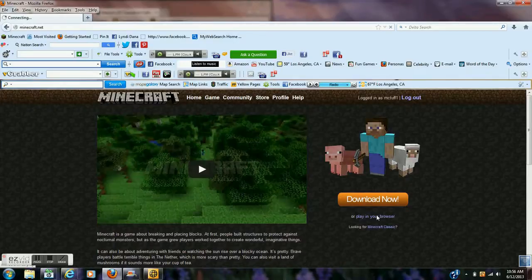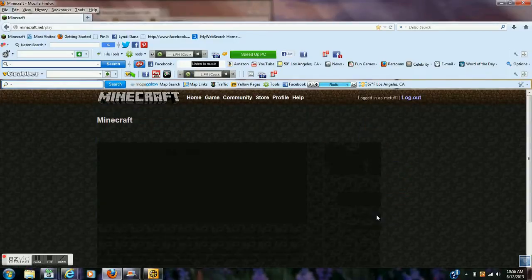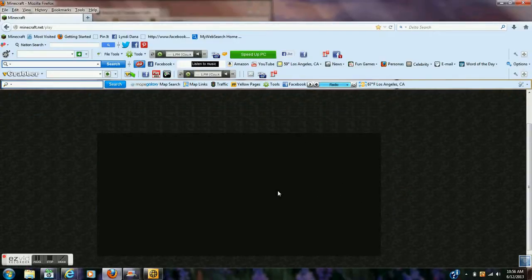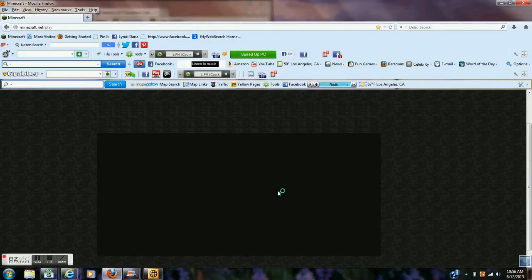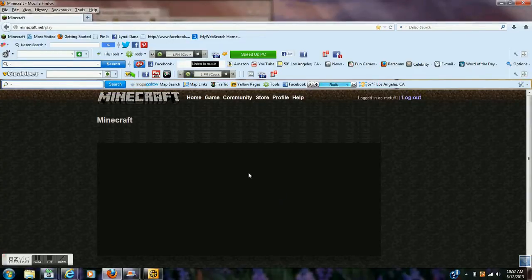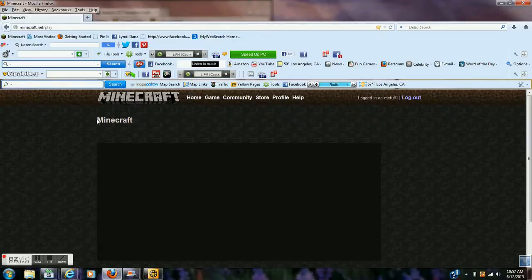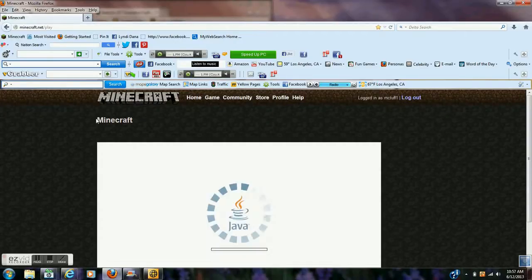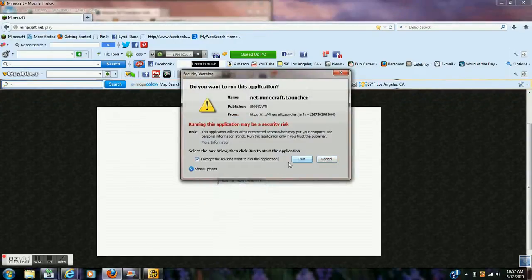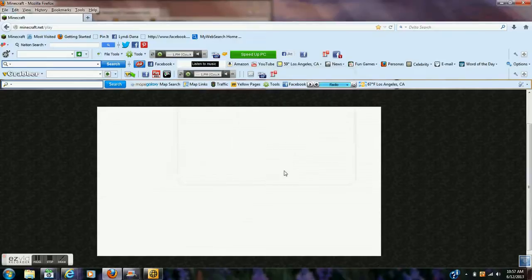And it's going to give you a black screen for a little, but if you scroll up, once I do, it says Minecraft right here. And this little Java thing will pop up. You just click accept and run.